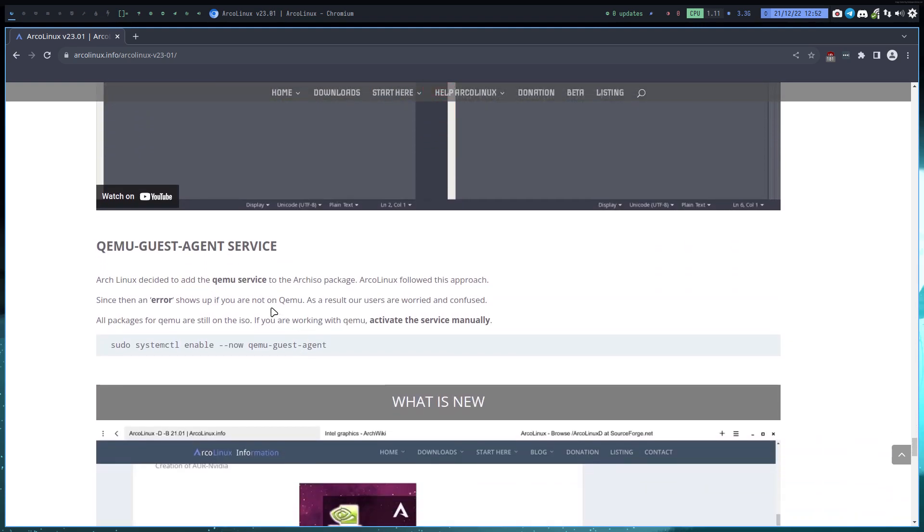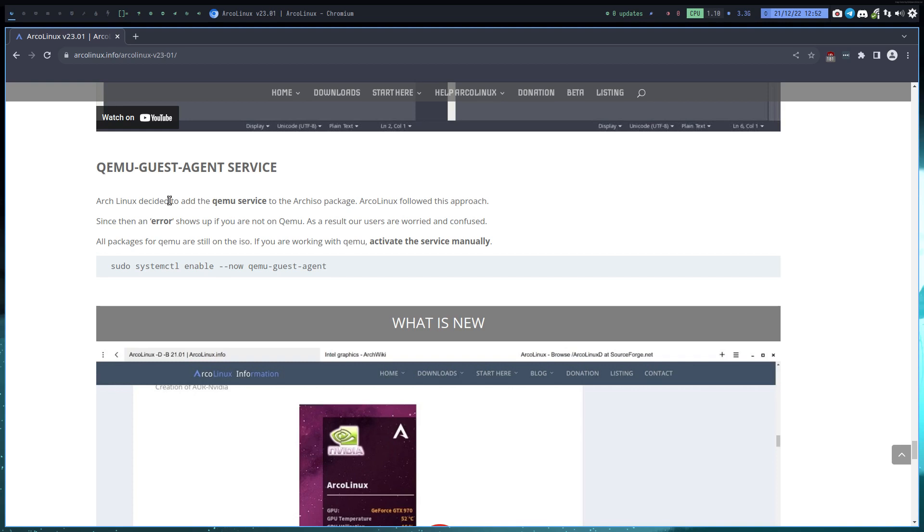At some point in time, ArcoLinux decided - I think it's around six months or so ago - they decided to add a service of QEMU. Let's continue, let's do that and let's follow that. We've seen errors since then because when you're on VirtualBox, QEMU wants to load up and that's not possible. There's no sense in loading that up because it's in VirtualBox and then you see this error and people were panicking and worried about that.